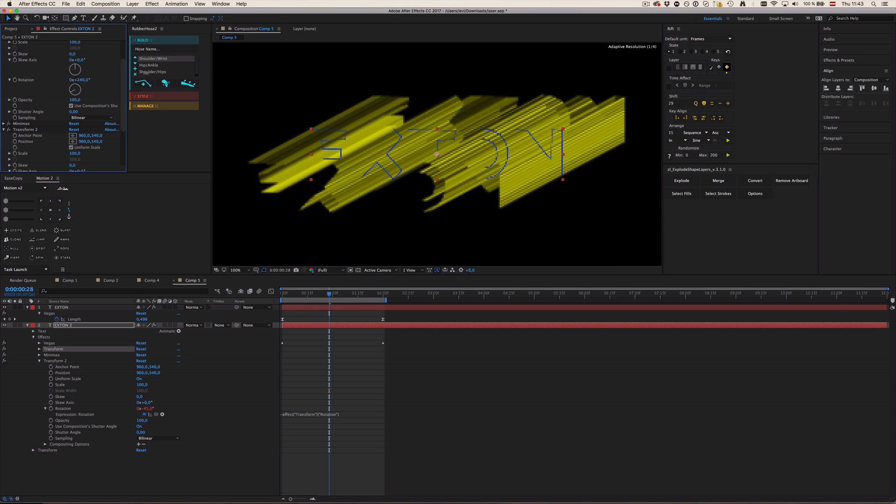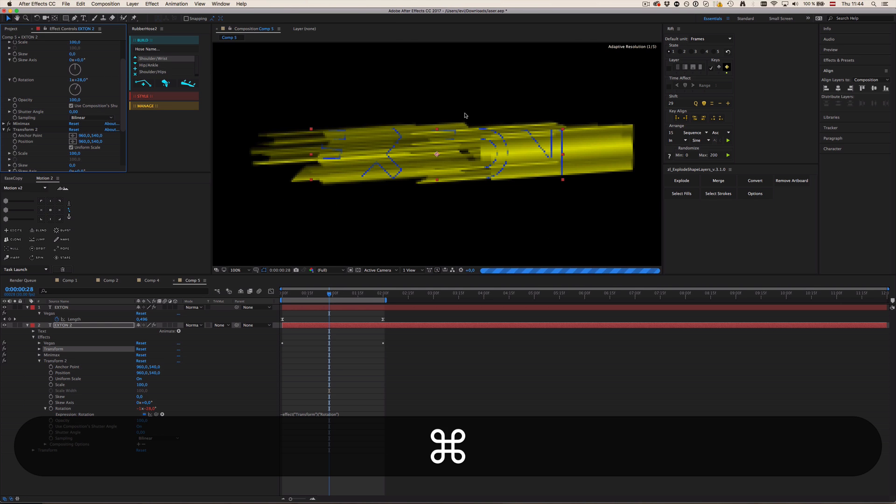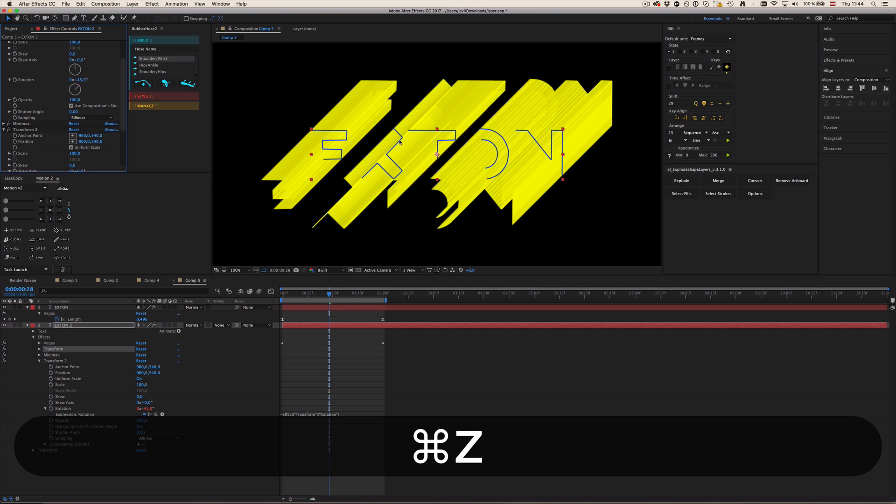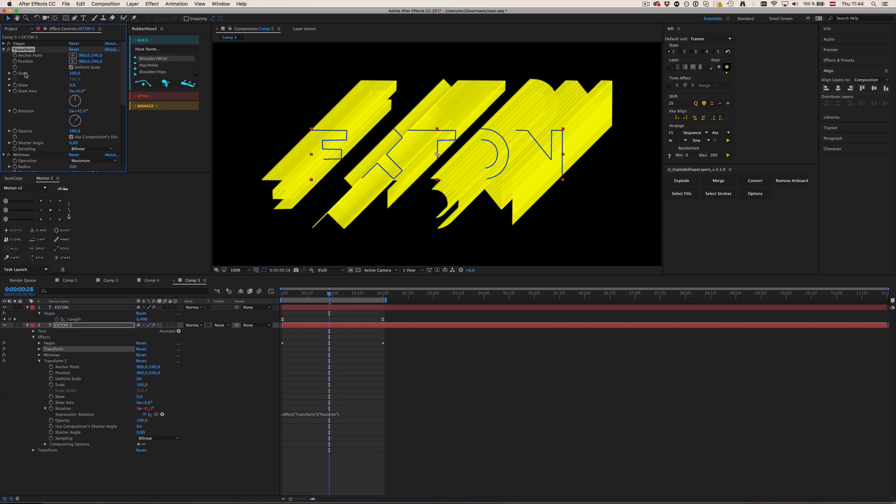Now if I change this rotation, you can see the text will always stay perfectly not rotated but the minimax effect will rotate, which is exactly what we want. So we could change this to 45 degrees. Now the thing is, you can see the whole thing will move around a little bit because the minimax effect works with radius.